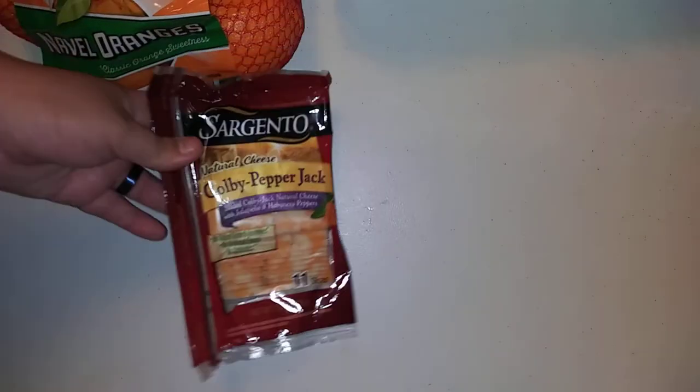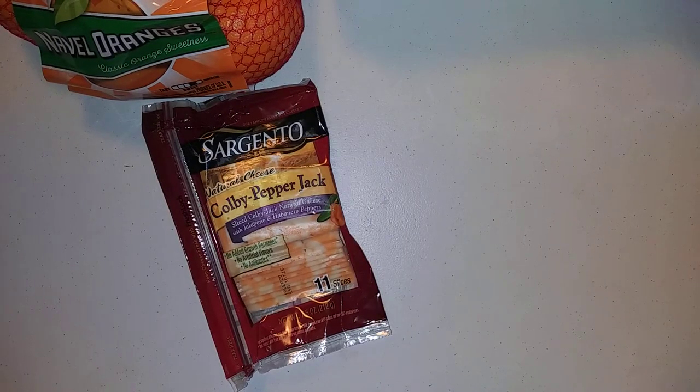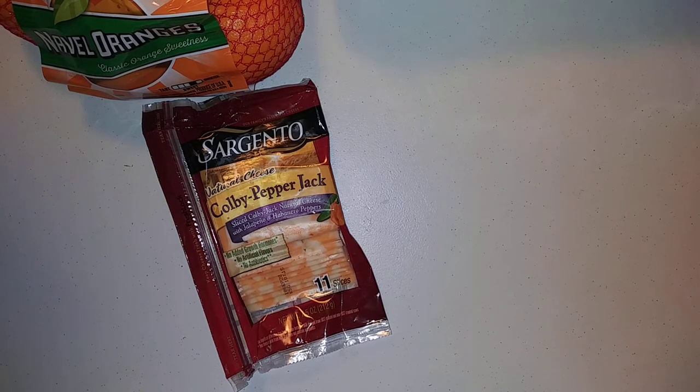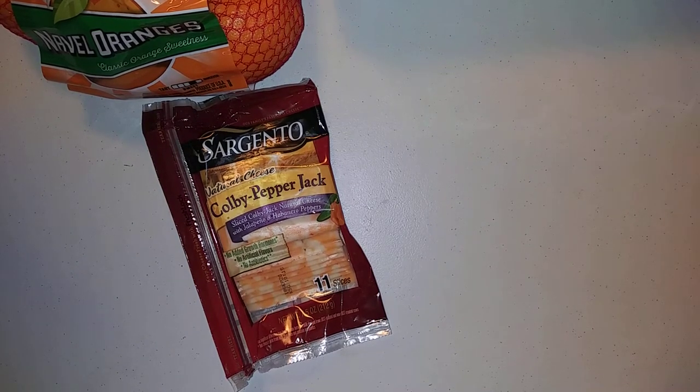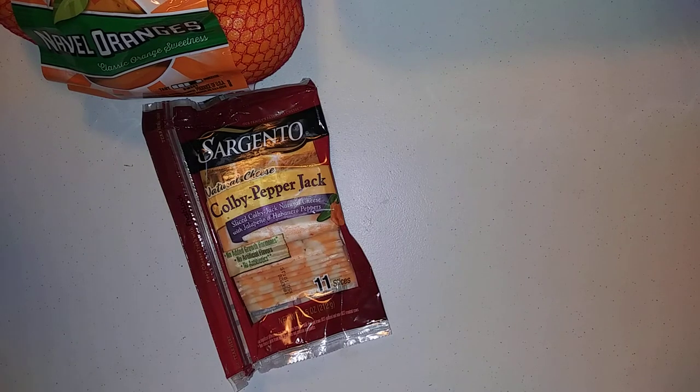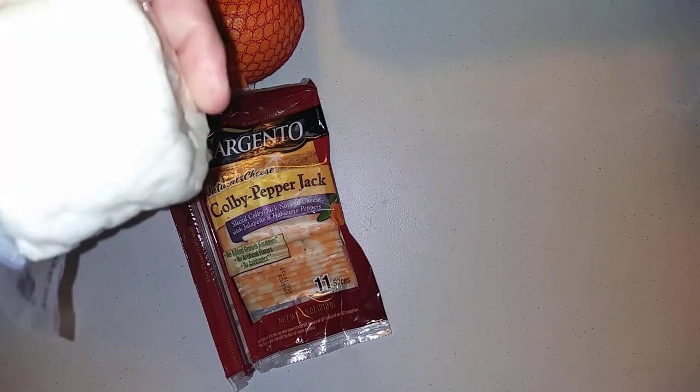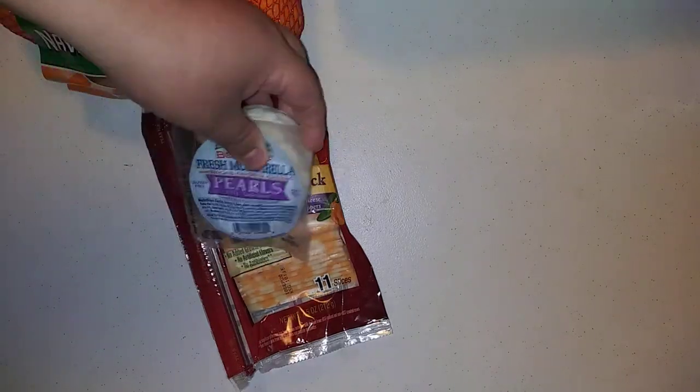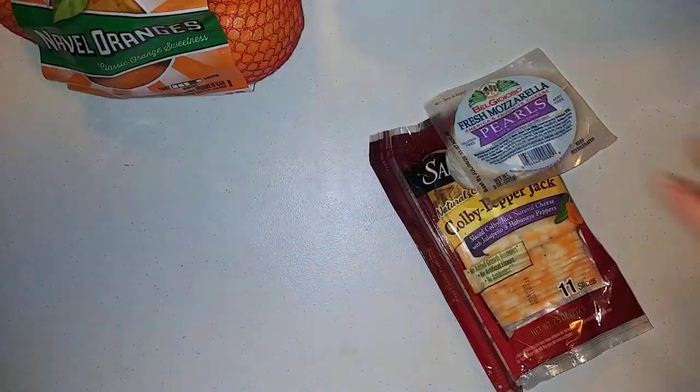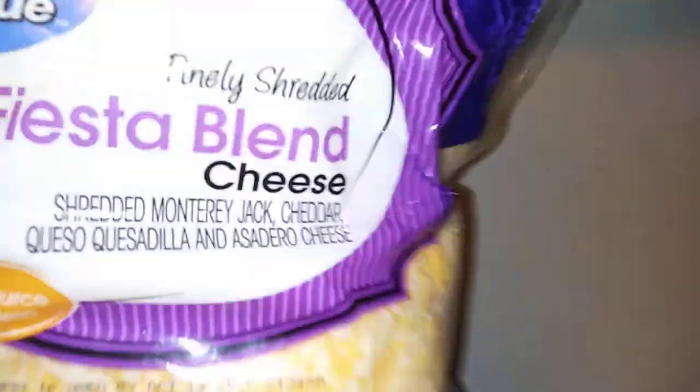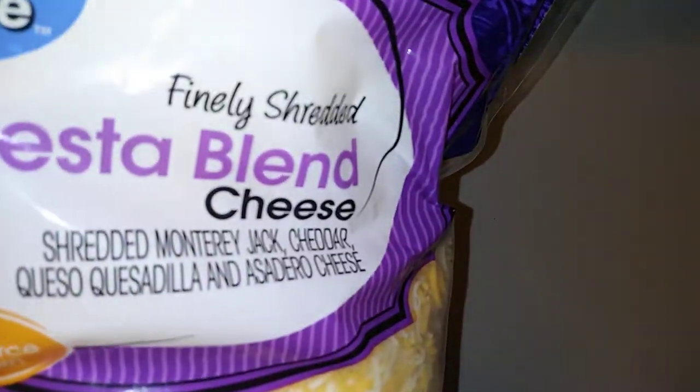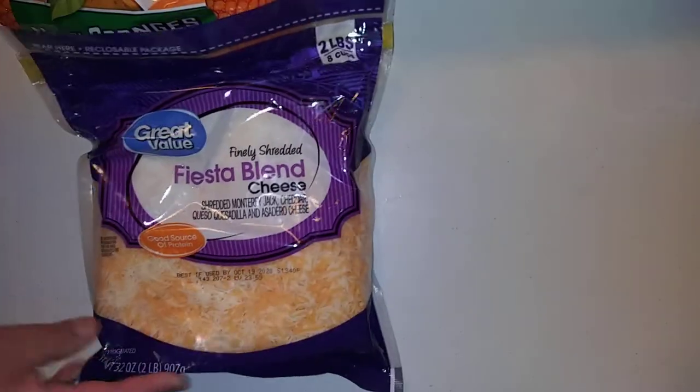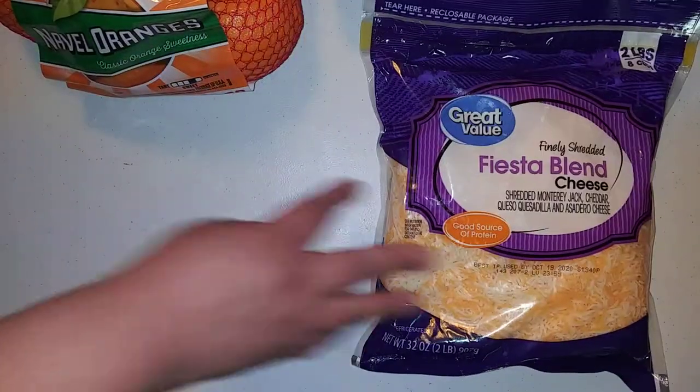So a Sargento Colby Pepper Jack Natural Cheese Slices. That looks good. And then we got some BelGioioso Fresh Mozzarella Pearls. I love these where it's not dried mozzarella. I've never had them. You'll love them. And then we got, oh, let me tell prices. The little Mozzarella Pearls was $2.27. The Sargento Cheese was $2.26. This cheese was $5.34. I think that's all the cheese we got.